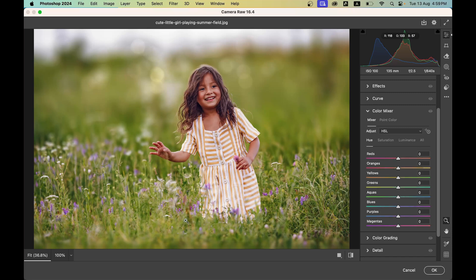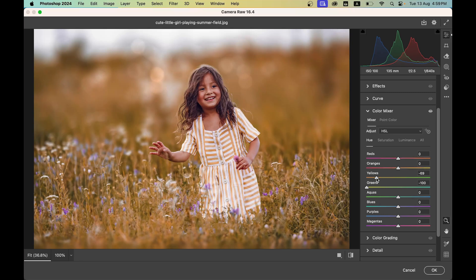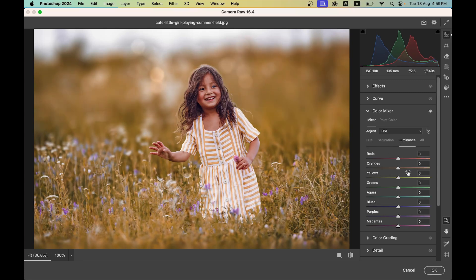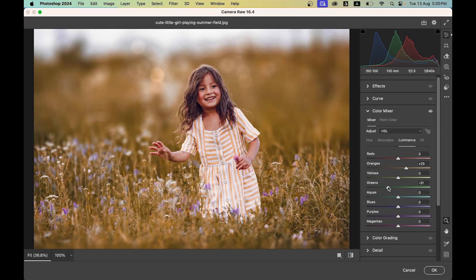Go to the Color Mixer option. Decrease the hue of the greens to make them a bit more orange, and do the same for the yellows. Increase the luminance of the orange to brighten the skin tones. Decrease the brightness of the greens and yellows.